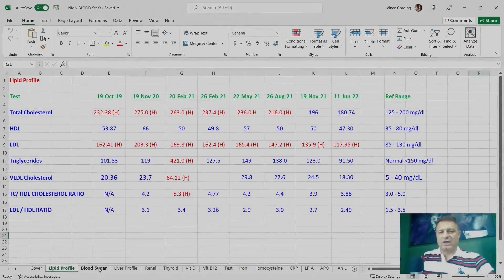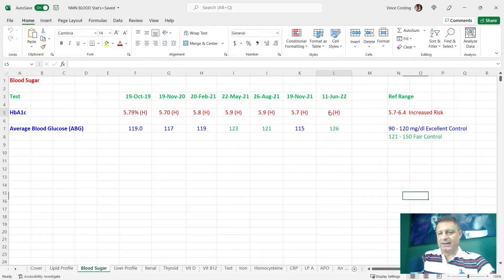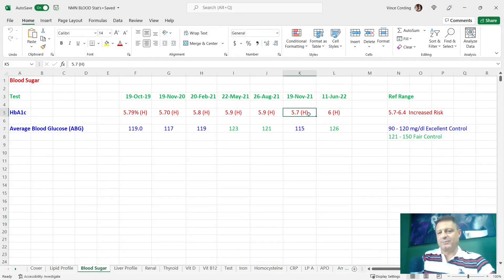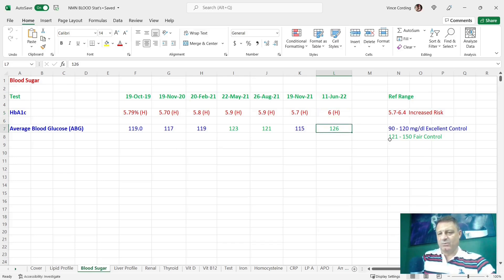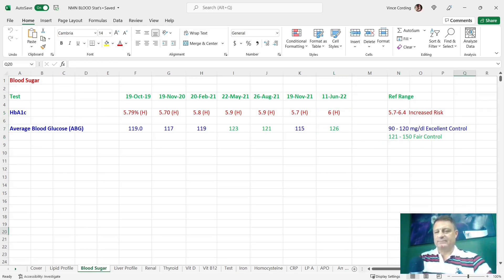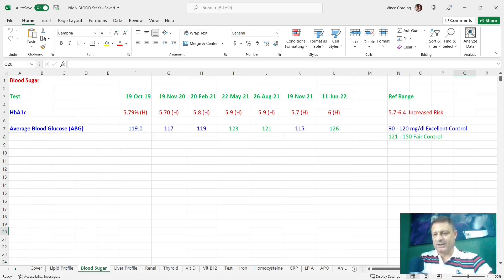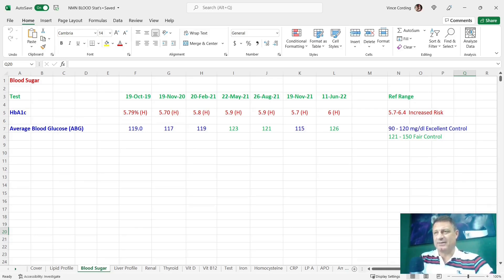Let's take a look at my blood sugar. You can see here that it's still in the increased risk bracket. It's gone from 5.7 to 6, which is a bit of a jump. And my average blood glucose, which was 115, is now gone to 126, which is in the fair control bracket. The doctor didn't think it was a cause for concern, but I did a blood sugar test there and then in the doctor's office because the appointment was 10 o'clock.